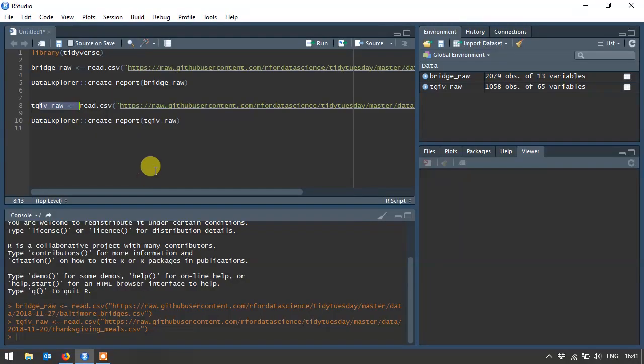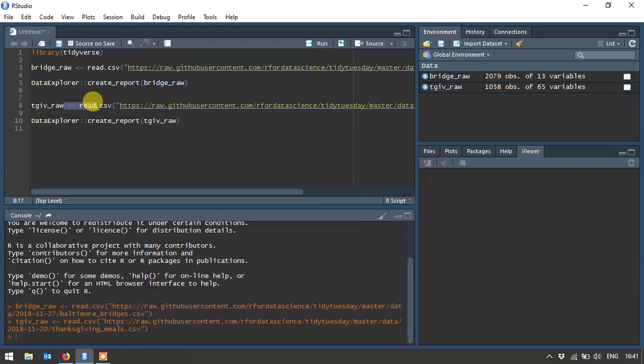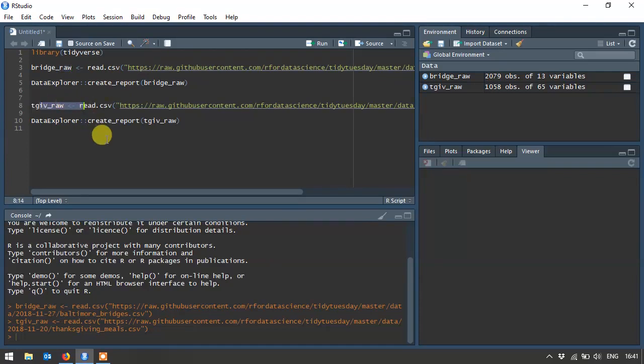I think you can install this via CRAN. Here's how it works. So what I've done is I've loaded up the Tidyverse and I've taken two different datasets to show you. One is the Baltimore Bridge data from the Tidy Tuesday Talent and the others are Thanksgiving data from Tidy Tuesday. As you can see I've already loaded both of them.